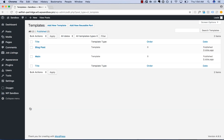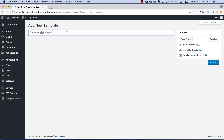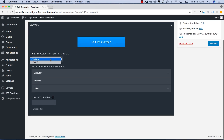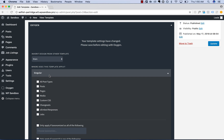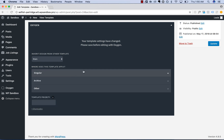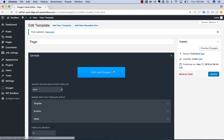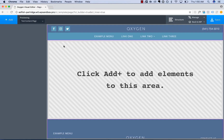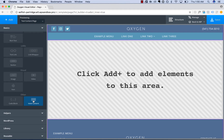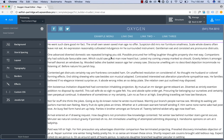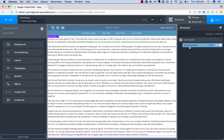Now let's go ahead and create a template that applies to all of our pages. We'll call this the page template, publish, and inherit the design from main so we get our header and footer. Set it to Singular, Pages. Let's edit with Oxygen. I'll just add an inner content element to this template — I already like the header and footer, I just want this area to be editable with Oxygen. So I've now added an inner content area that can be designed with Oxygen. Let's save this.